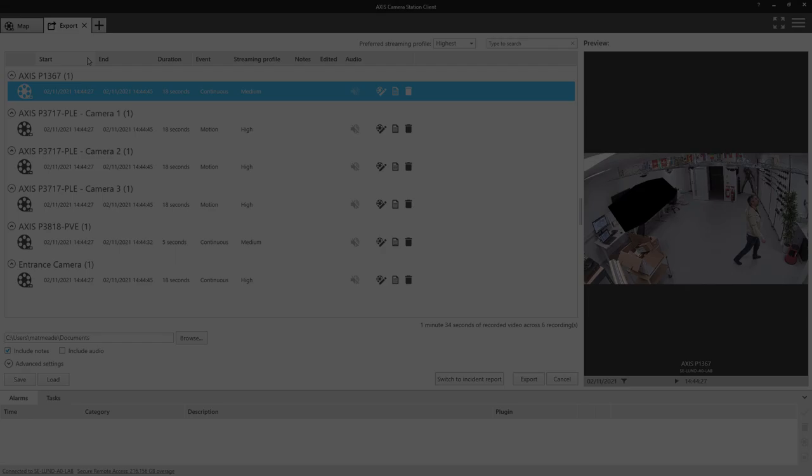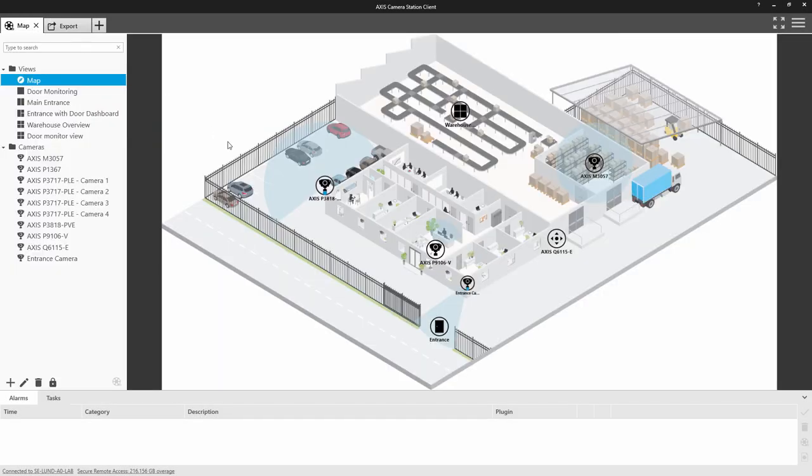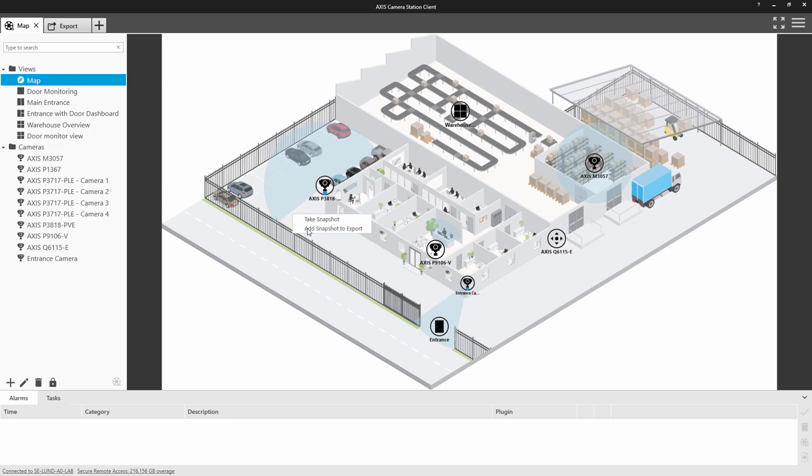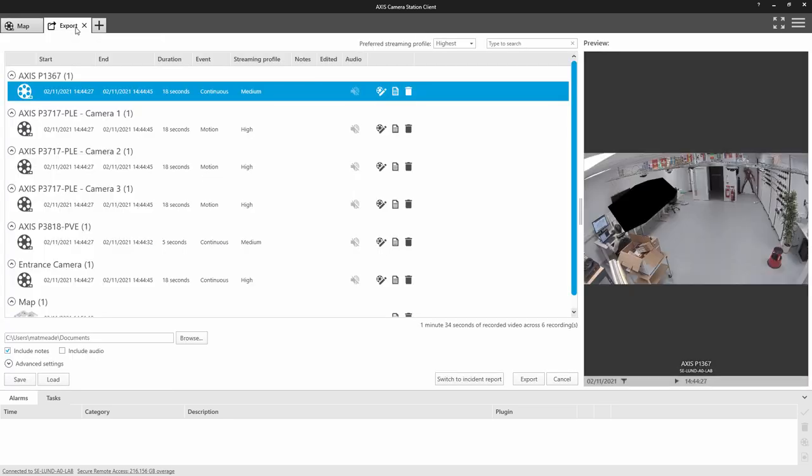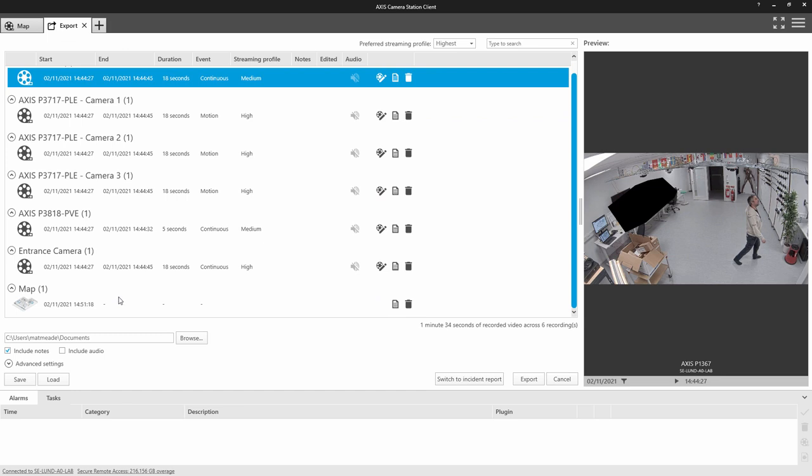You can also right-click on the map and add it to your export. Adding the map to the export gives the viewer of the footage an idea of where the cameras were positioned and how the event was captured.